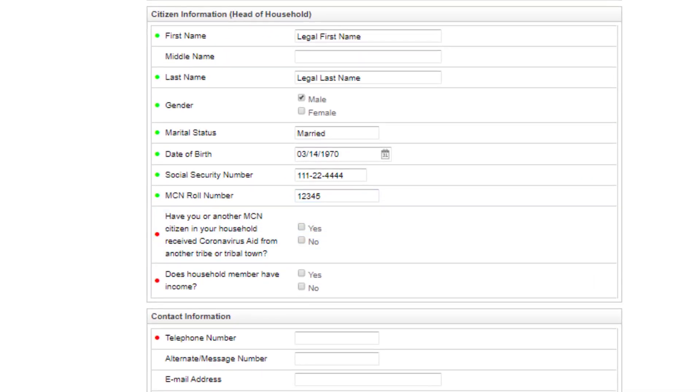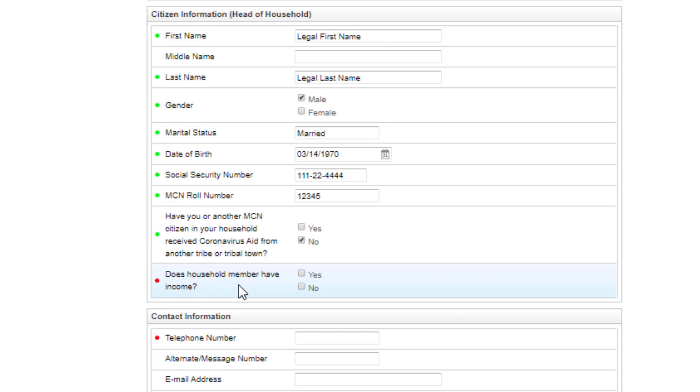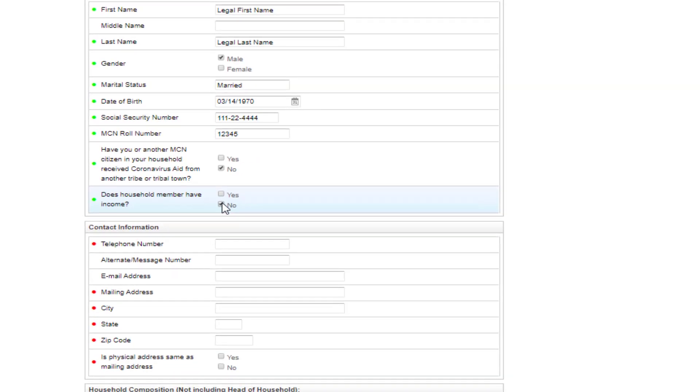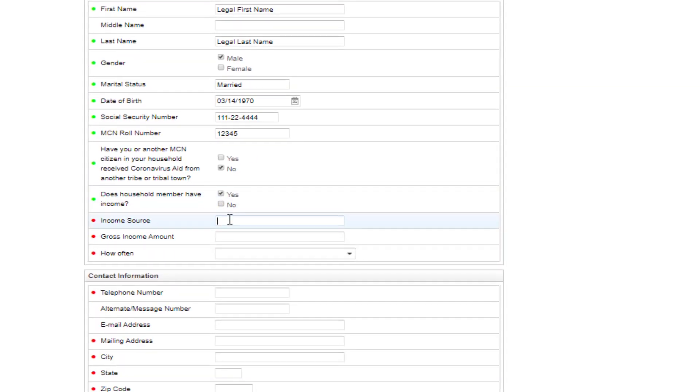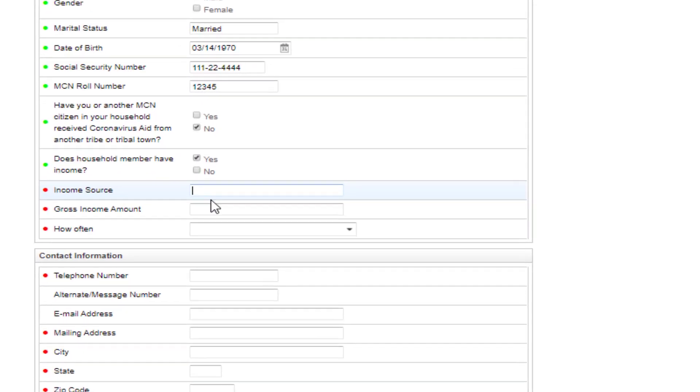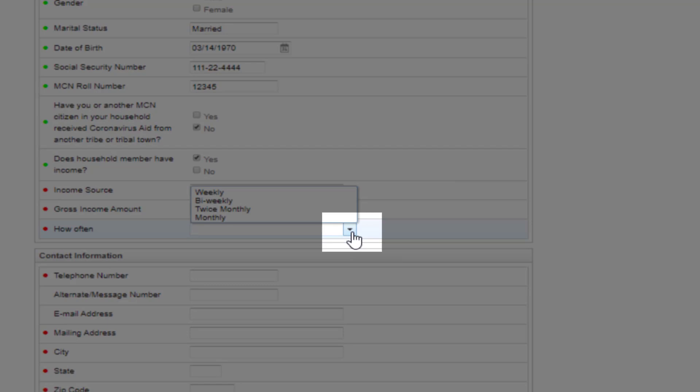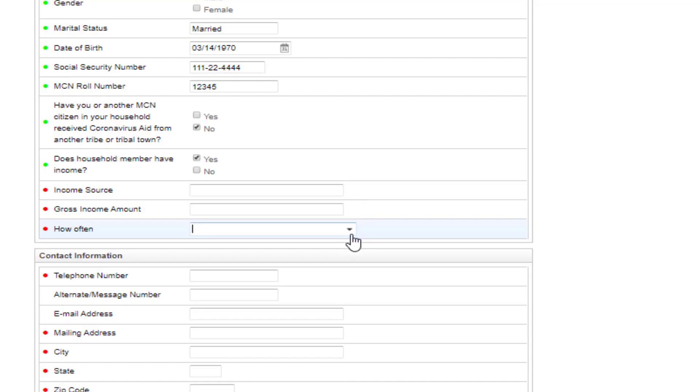Check the box if you have received aid from another tribe or town. If this household member has income, click yes; if not, click no. If you click yes, you will need to add the income source, the gross income amount, and how often that income is received by clicking the down arrow to the right of the box.